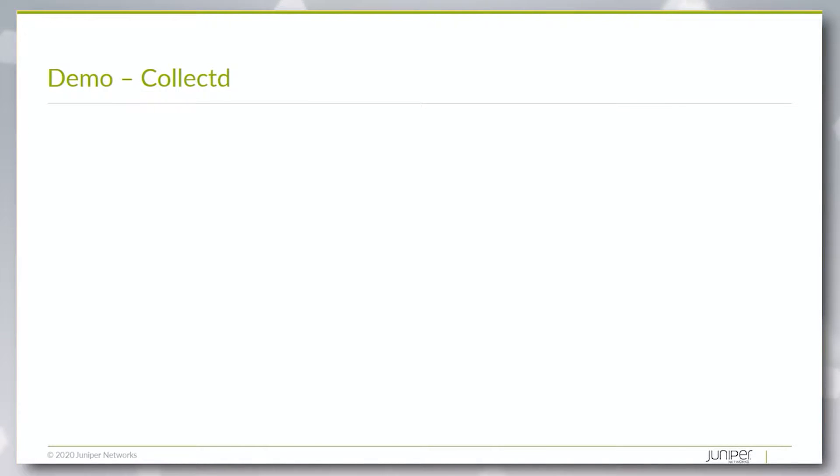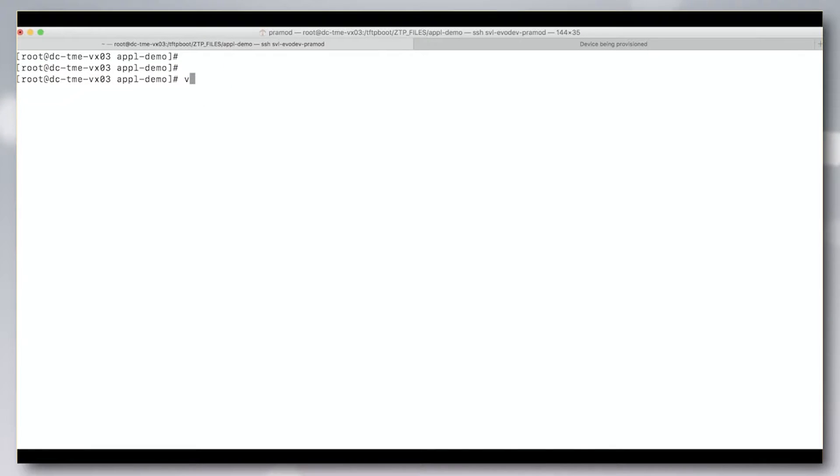The next demo is about the CollectD Telemetry app. It is a standard Linux app which is used to collect system statistics.